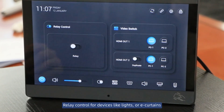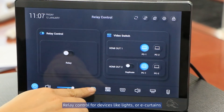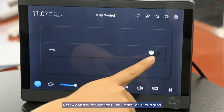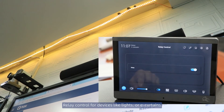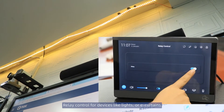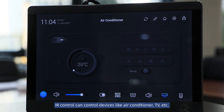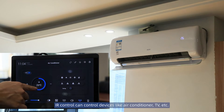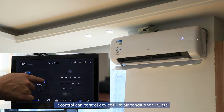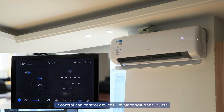Relay control is for devices like lights or e-curtains. IR control can control devices like air conditioners, TVs, etc.